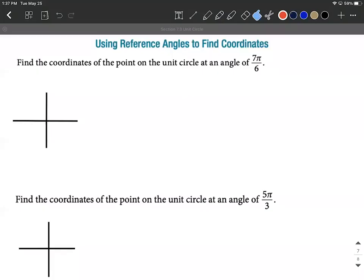We're going to be using reference angles to find coordinates of points on the unit circle. Sometimes we refer to these as being terminal points on the unit circle. These points are sometimes referred to as terminal points on the unit circle.